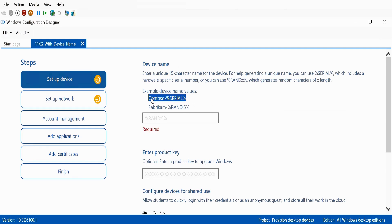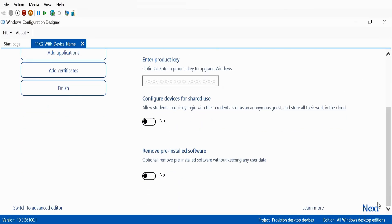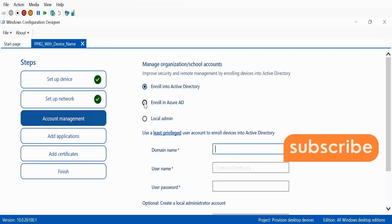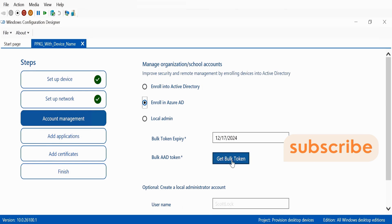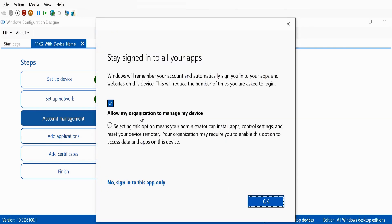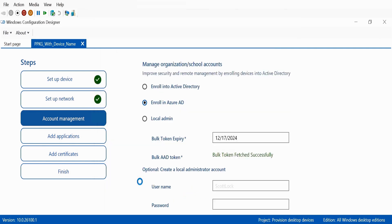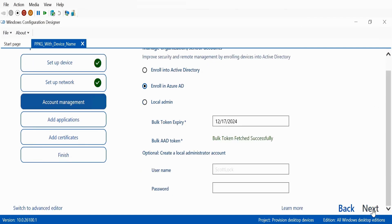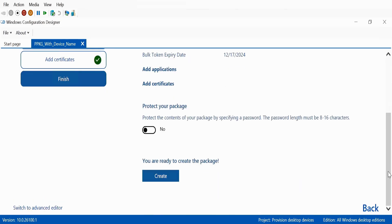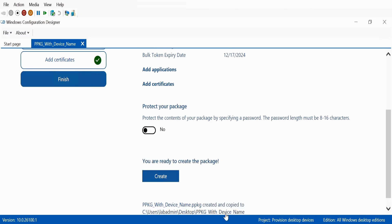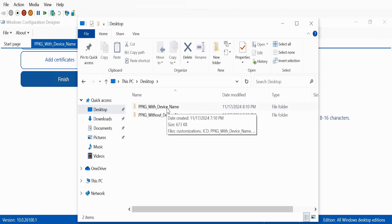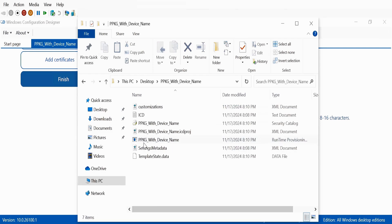Let me copy the example device name and then click next, quickly completing the provisioning package wizard. I want to enroll this in Azure AD, so let me click on 'Get bulk token.' The token was successfully fetched. I am not going to add any application or any certificate, so I will click on create. The package is now created on the desktop — let me open the folder and we can see the package with device name.